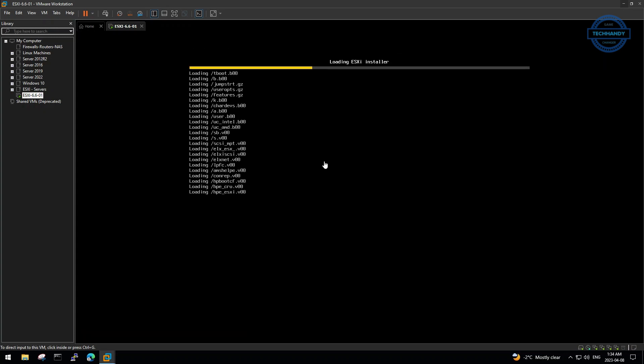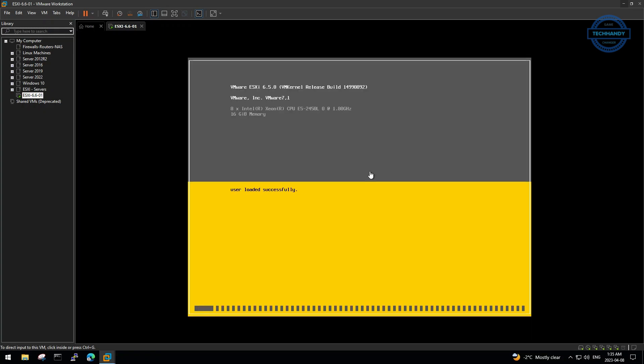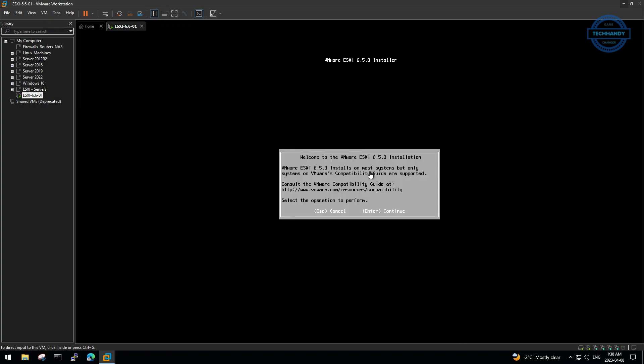Wait for the machine to load the initial processes. Hit enter to continue.